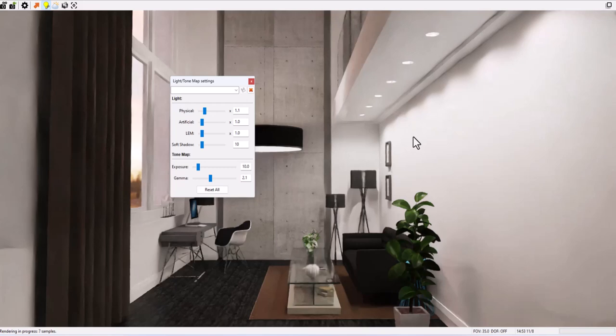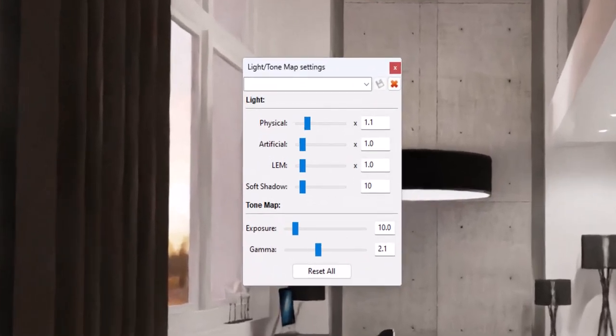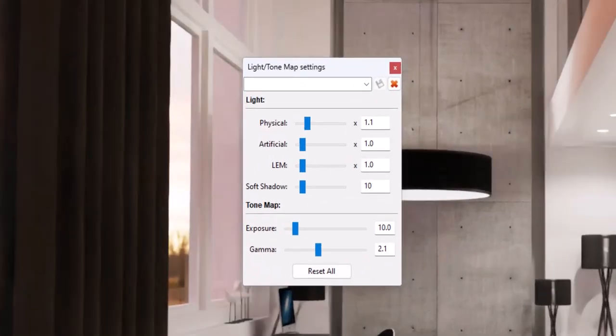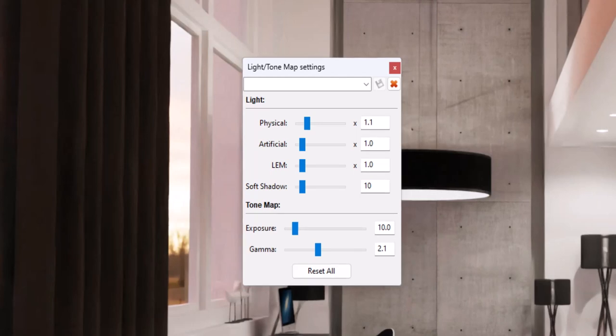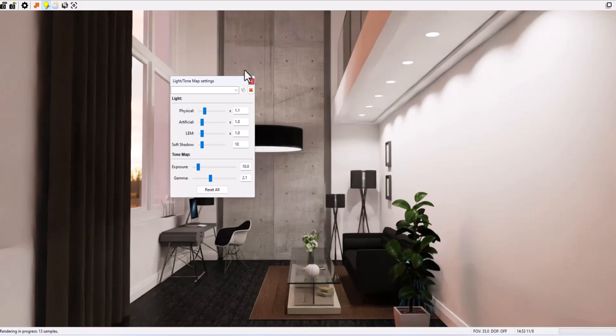Open the light panel UI and you can see the soft shadow slider. This increases the radius of the point light, producing a soft shadow edge effect. I will increase this to 10.